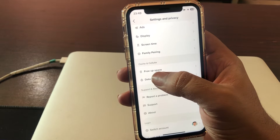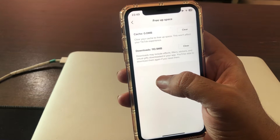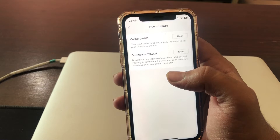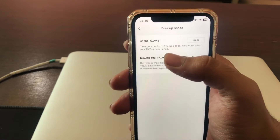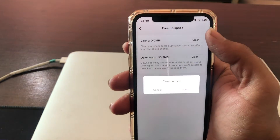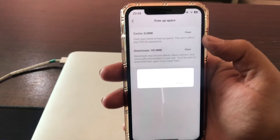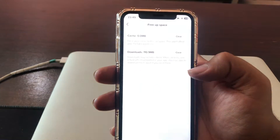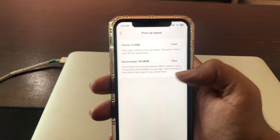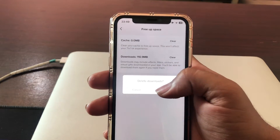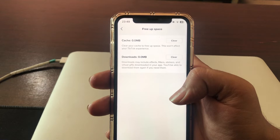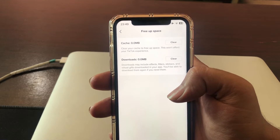Simply go back, scroll down, and click on 'Free Up Space' — clear all the cache. It cleans the app and helps it run smoothly, which increases the chances of gaining followers on your account. When you have done all these changes, your followers will increase 100%.